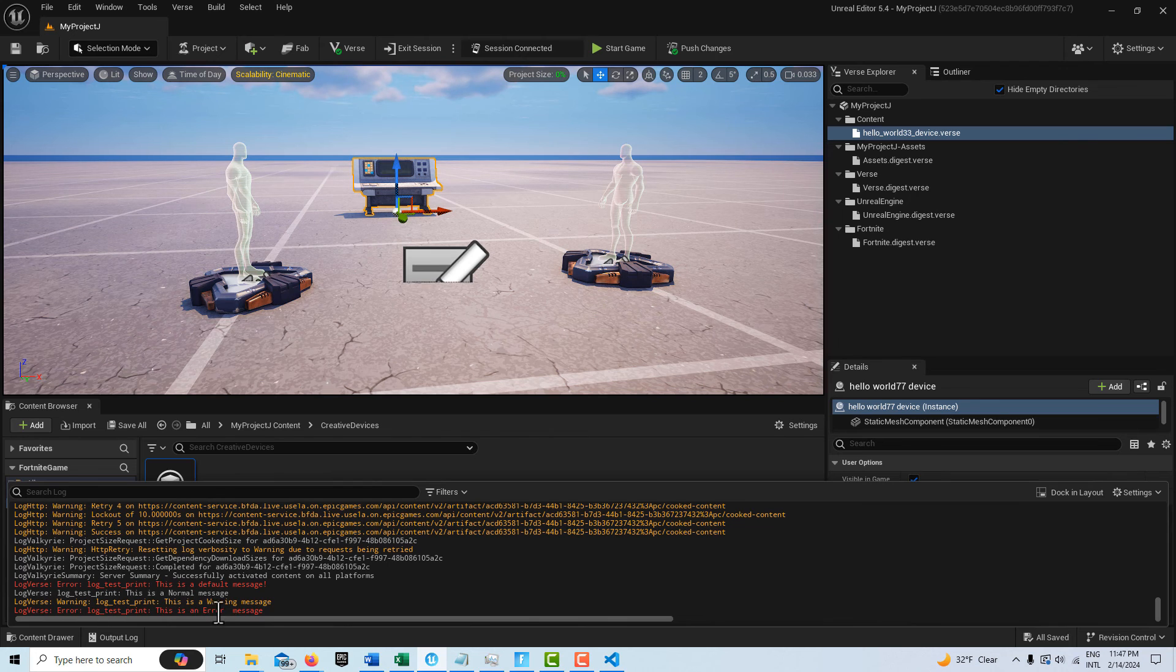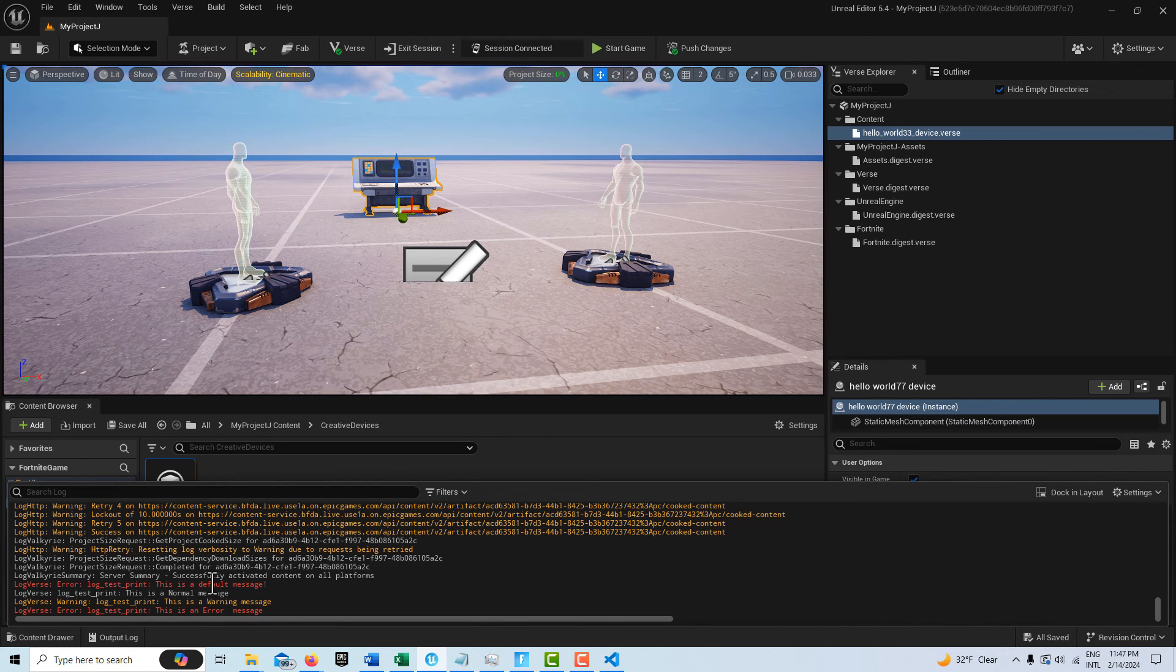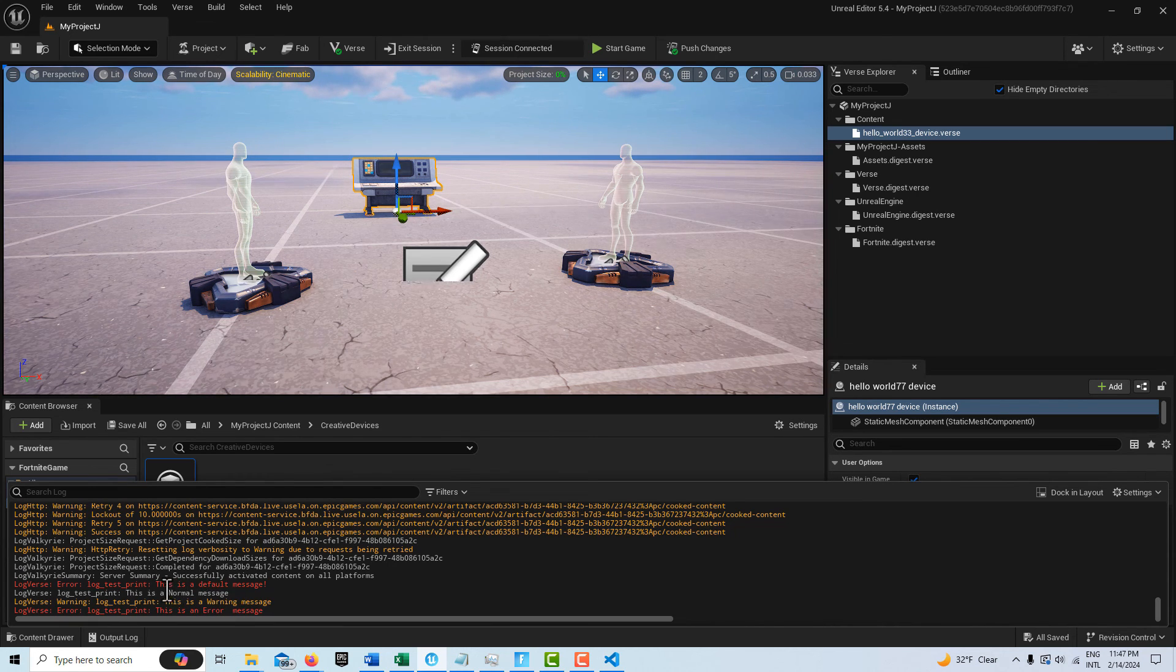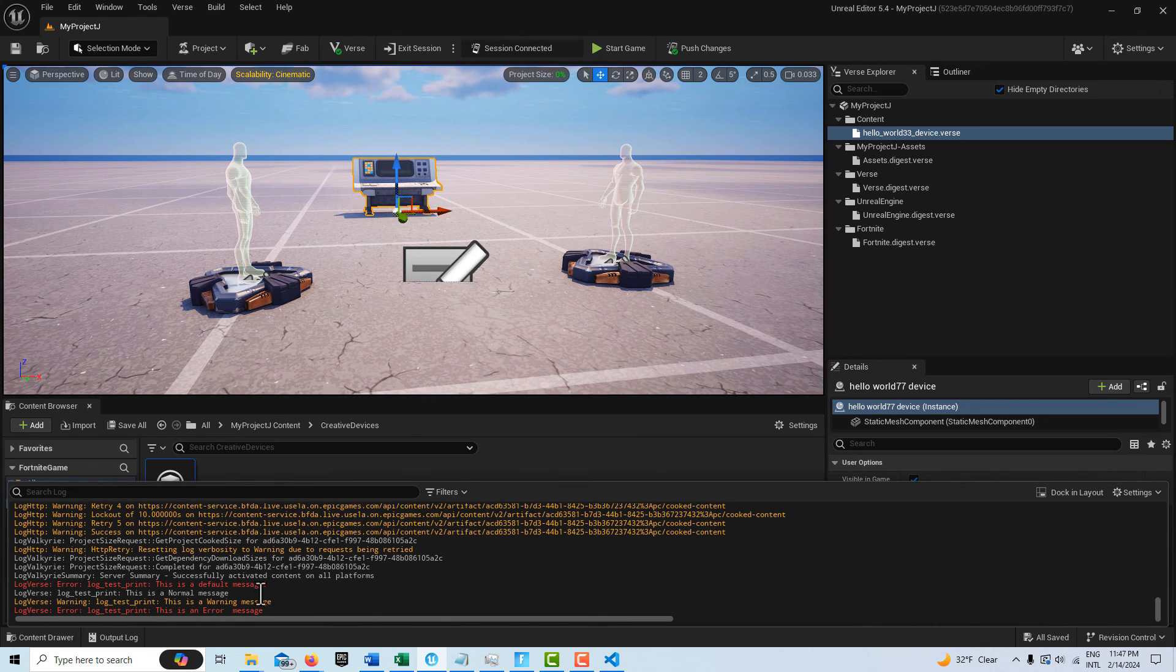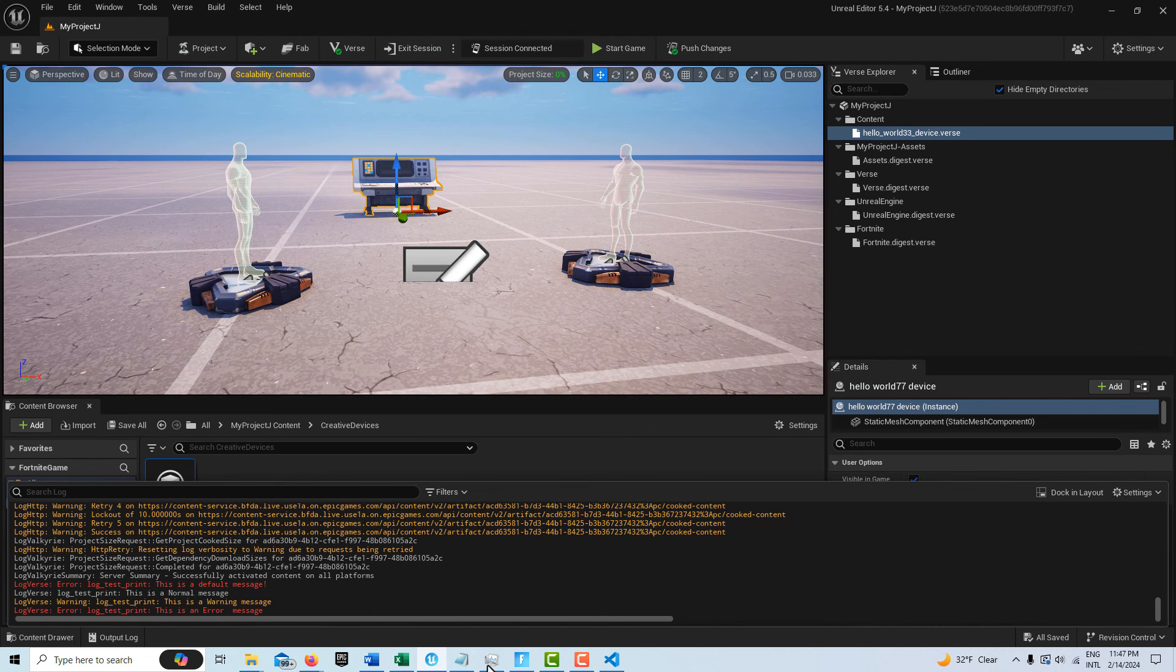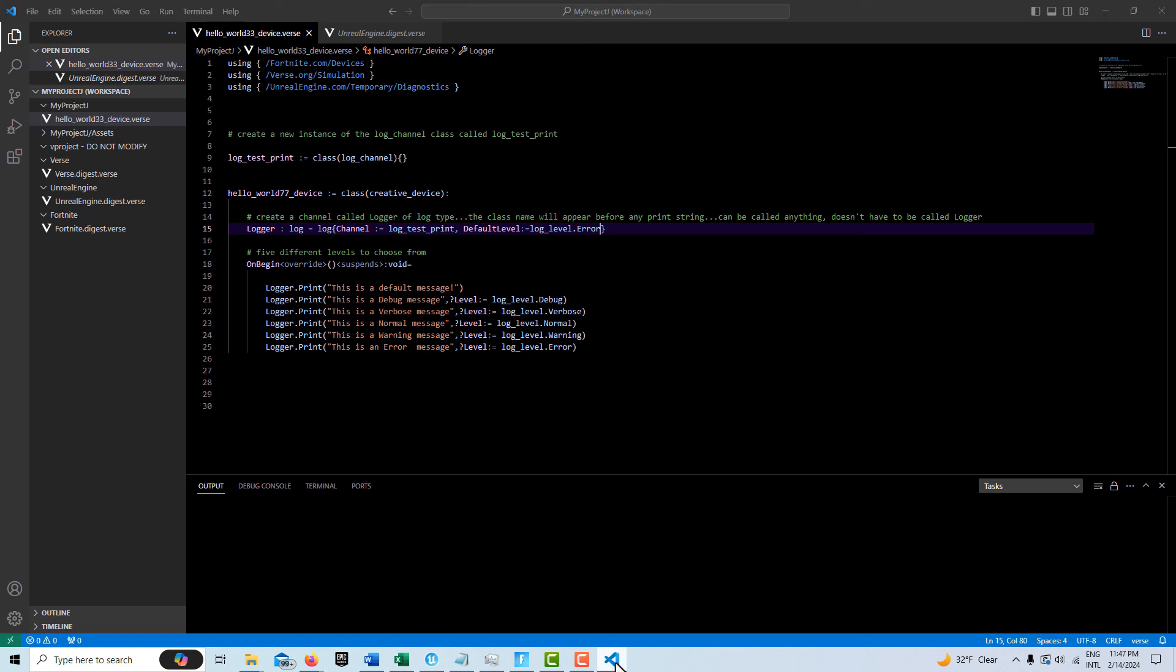the warning, and the error. I don't get the debug or the verbose. The only reason I'm getting this message is because in the code here, I had specified the default level to be the error level.